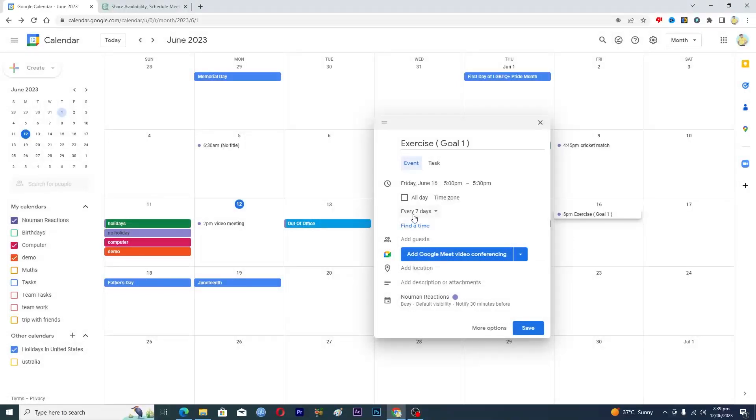Here, so like on every seven days, like on the whole week, you want this event to repeat itself between 5 and 5:30 p.m.